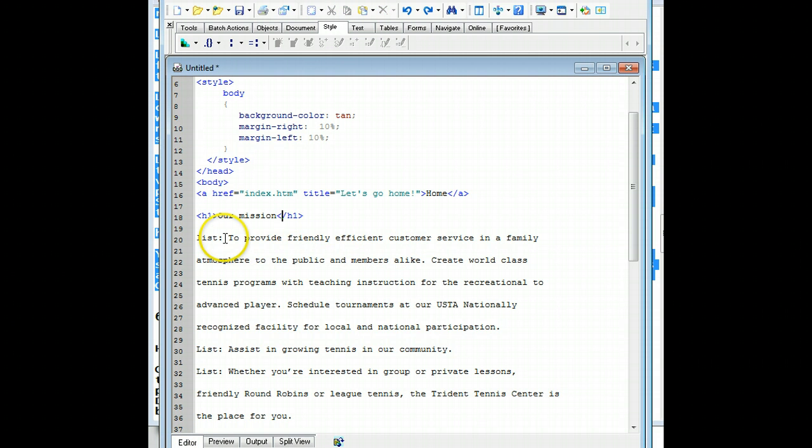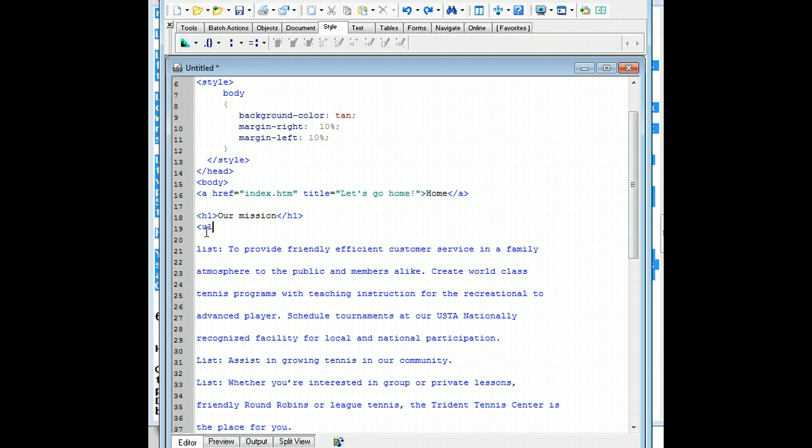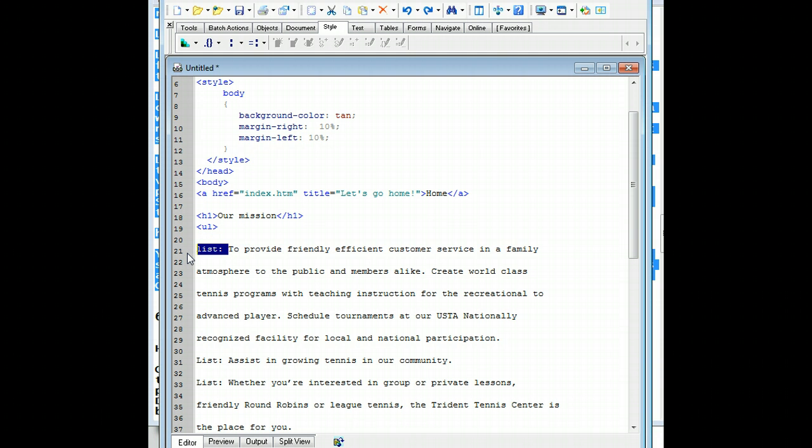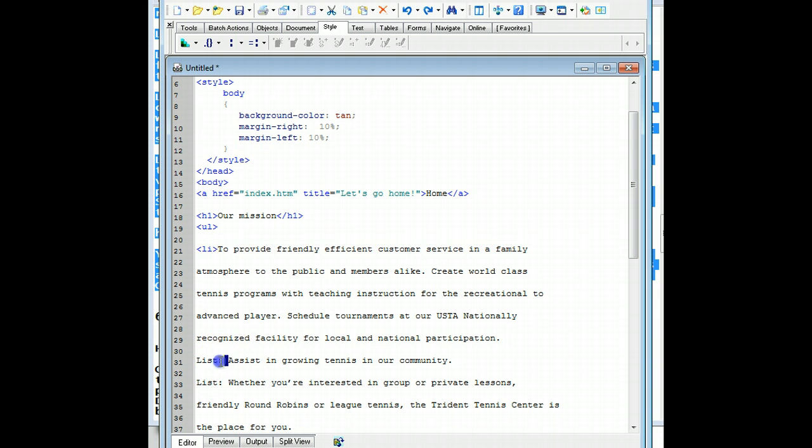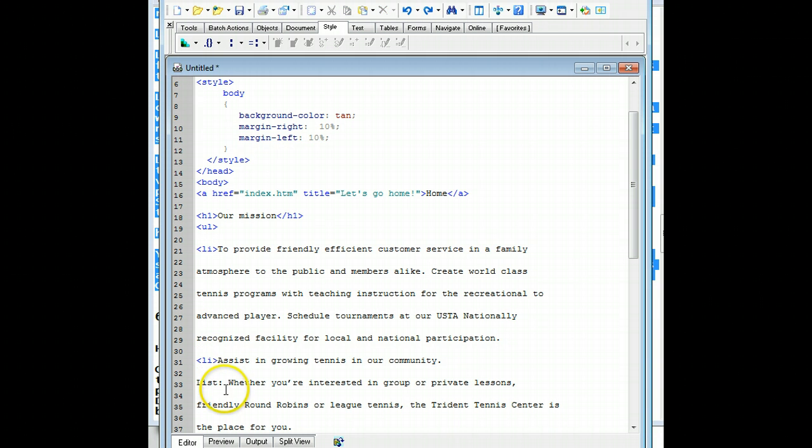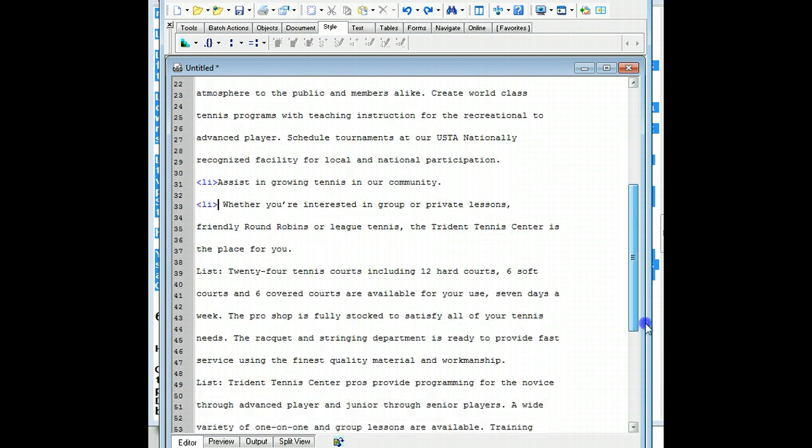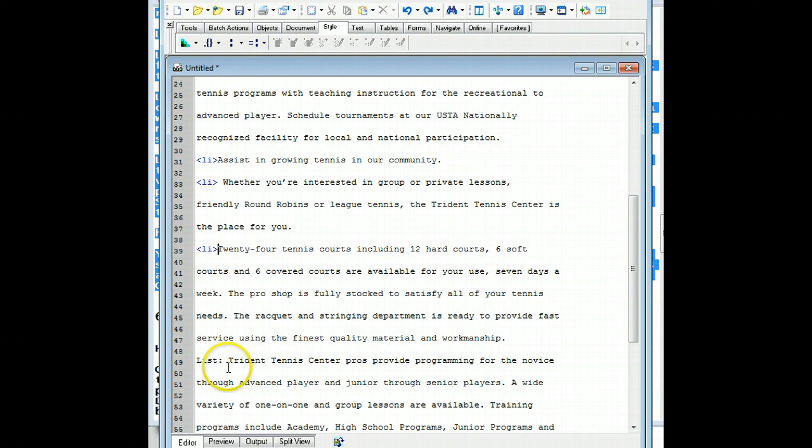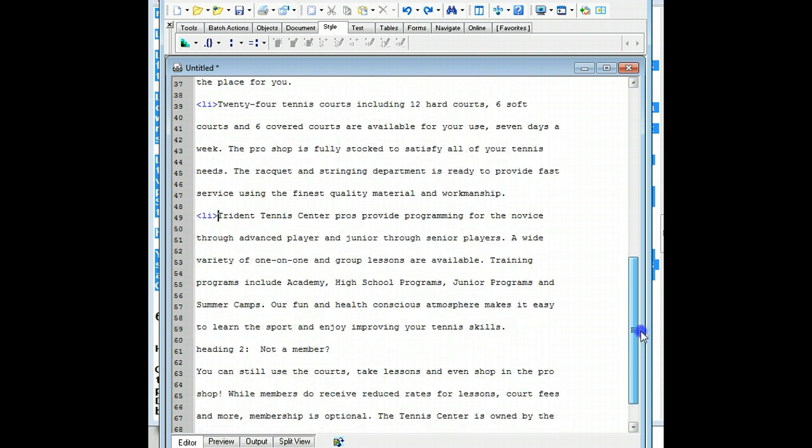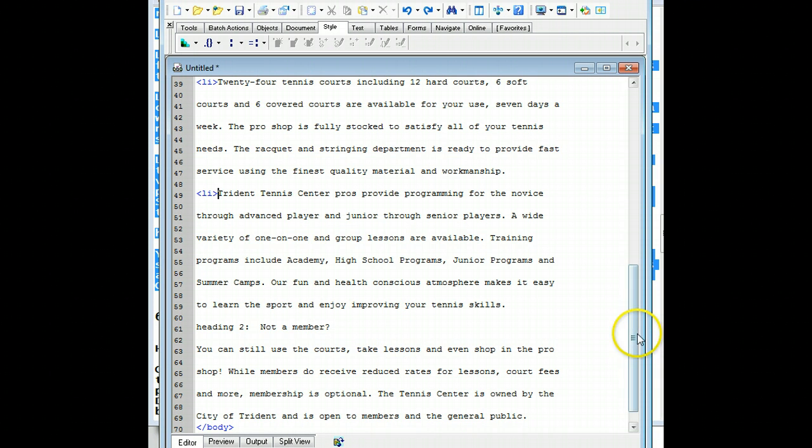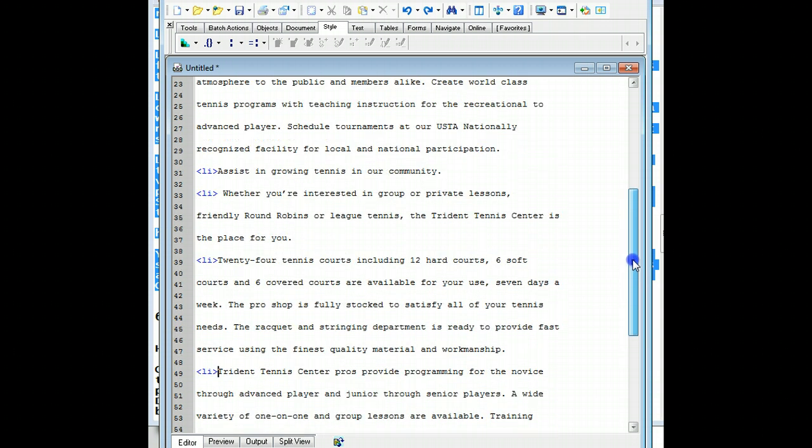And then we have a bunch of lists. So I'm just going to put an unordered list here. UL. And then I have to add the LI tag. And then I'll copy this. And then I'm going to go ahead and put my close list tags in.